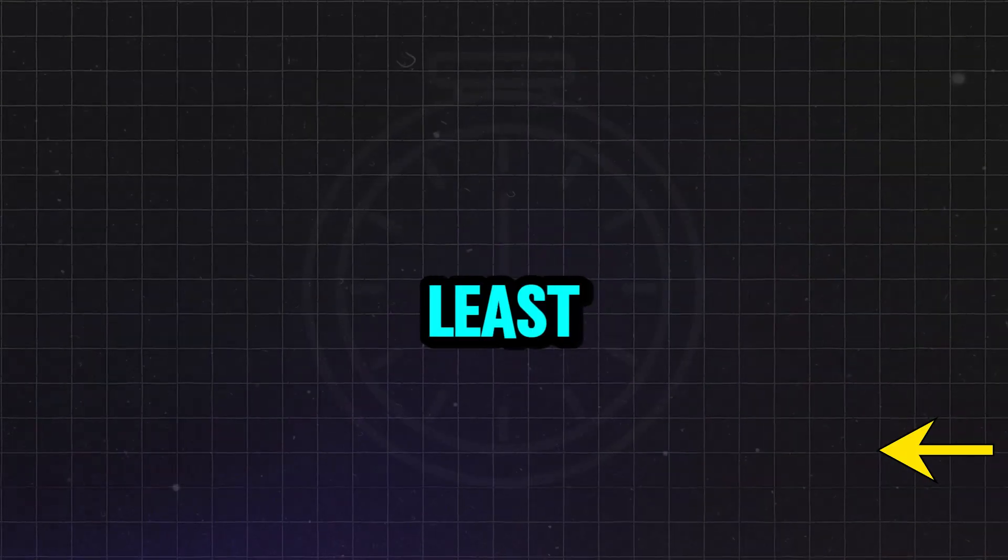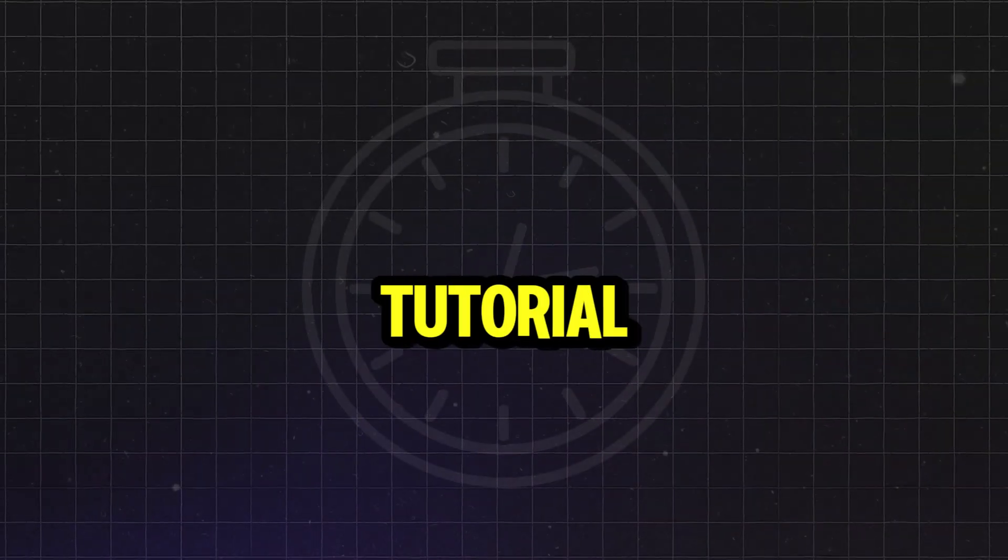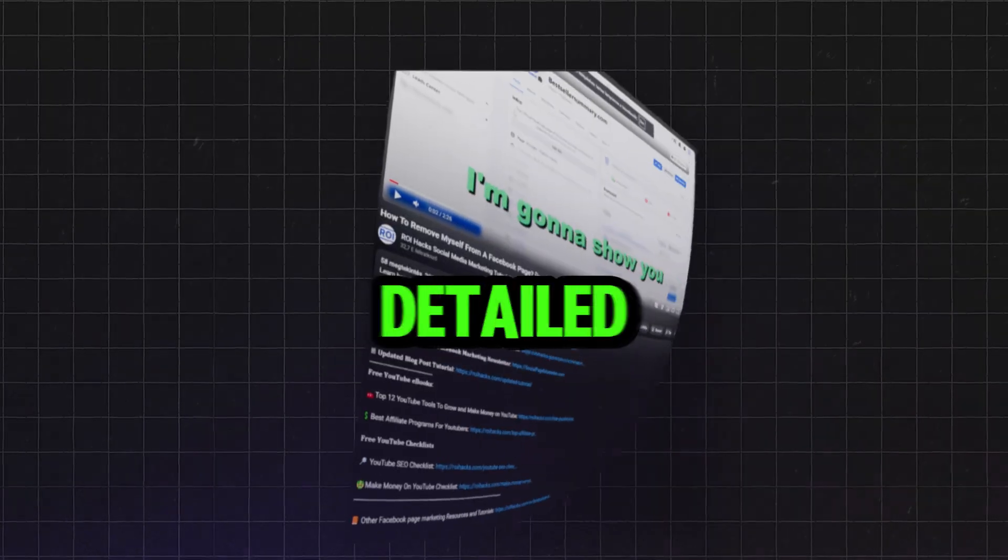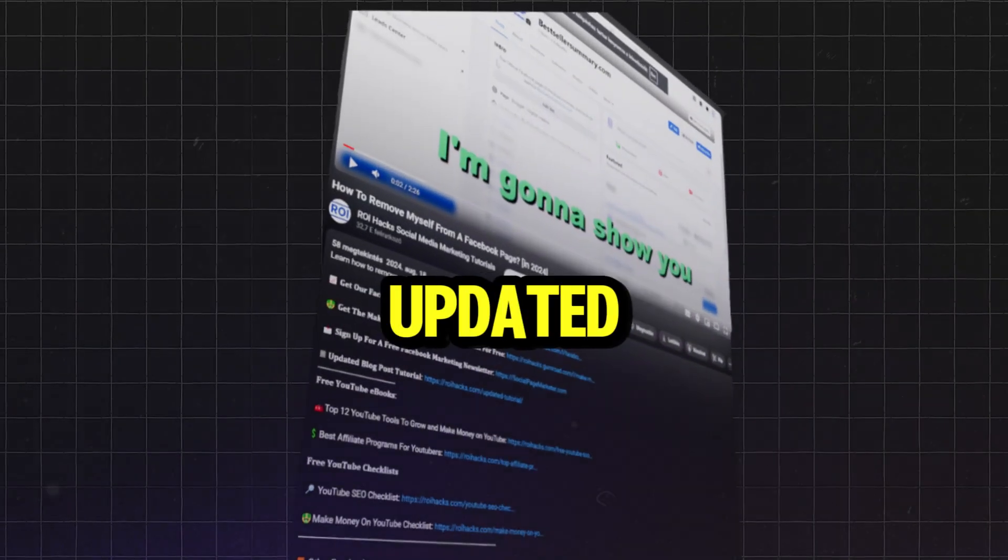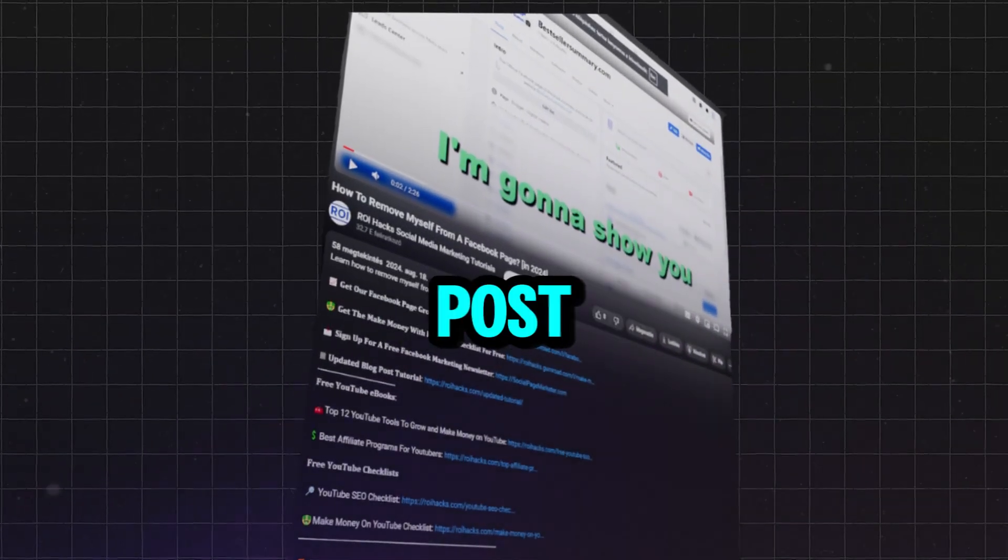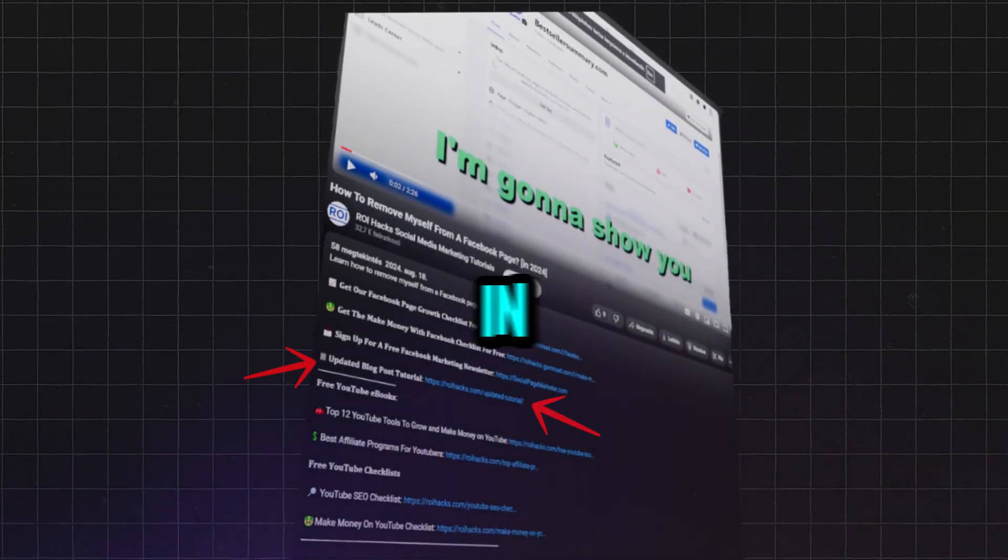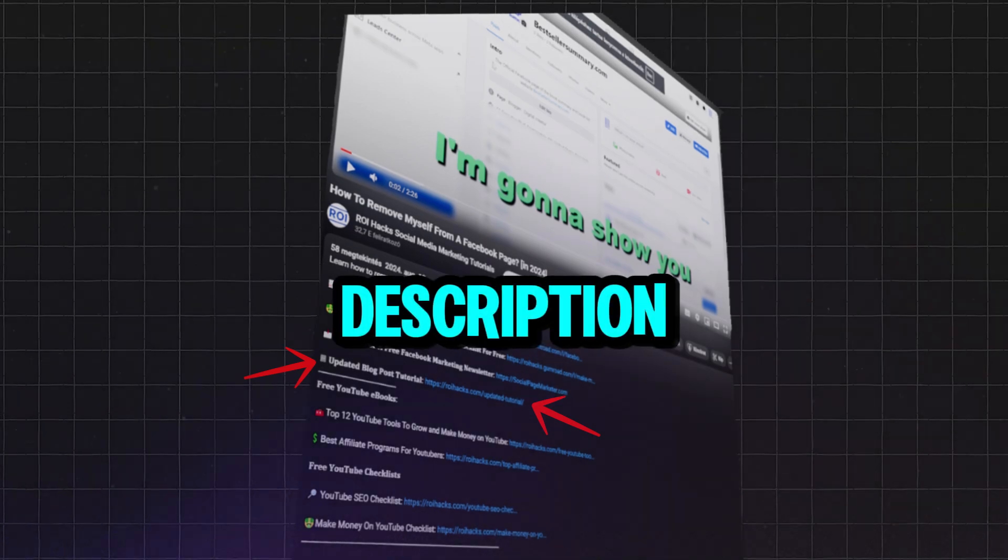And last but not least, if this tutorial wasn't up to date, make sure to check the more detailed and updated tutorial blog post that you can also find in the video description below.